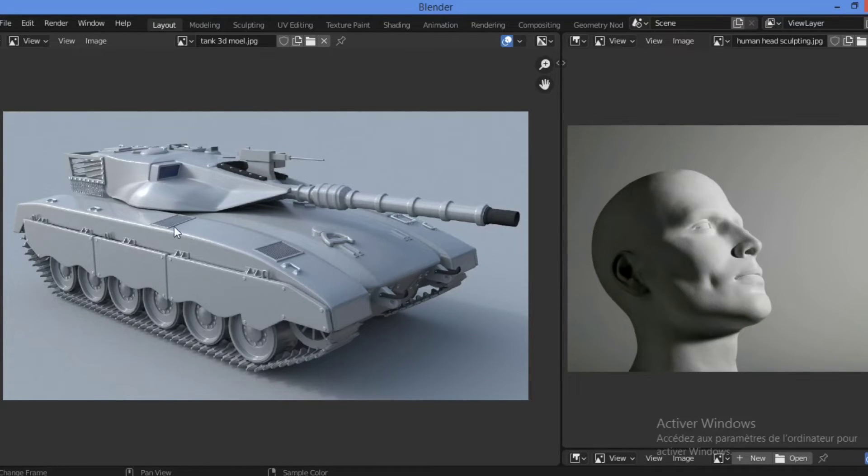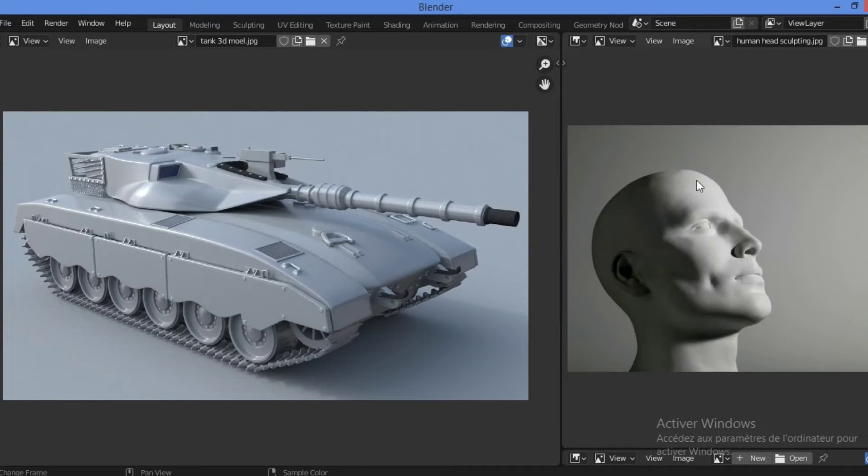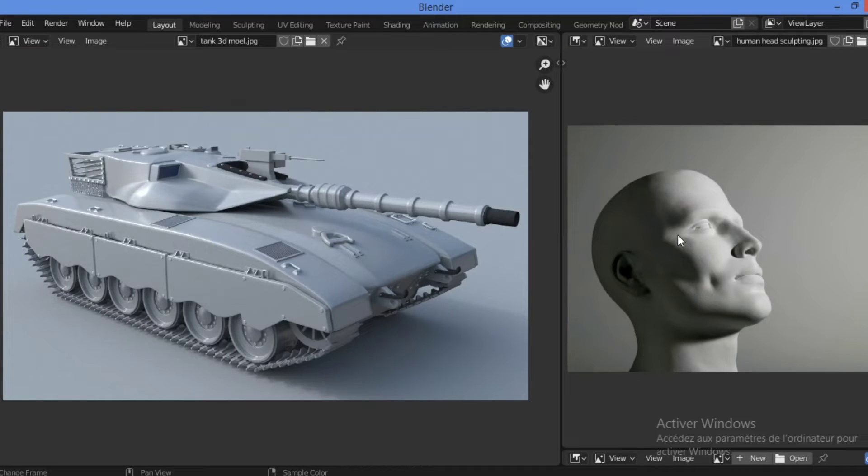As shown here, we have thin bevels and also thin bevels for this organic model.